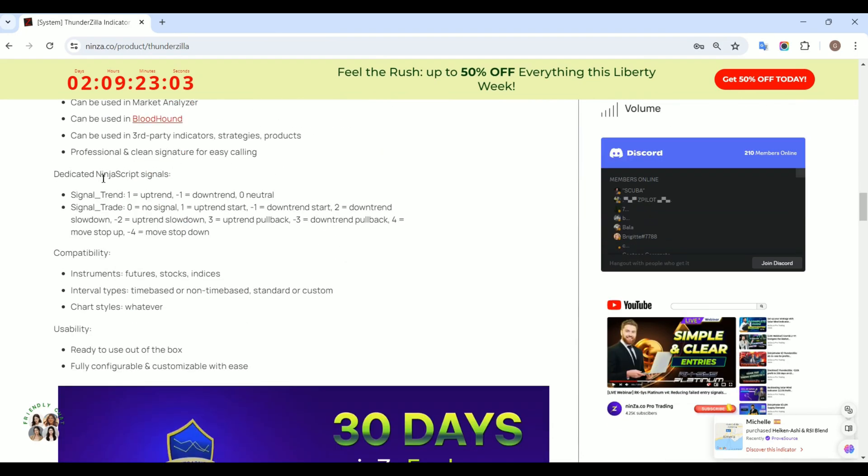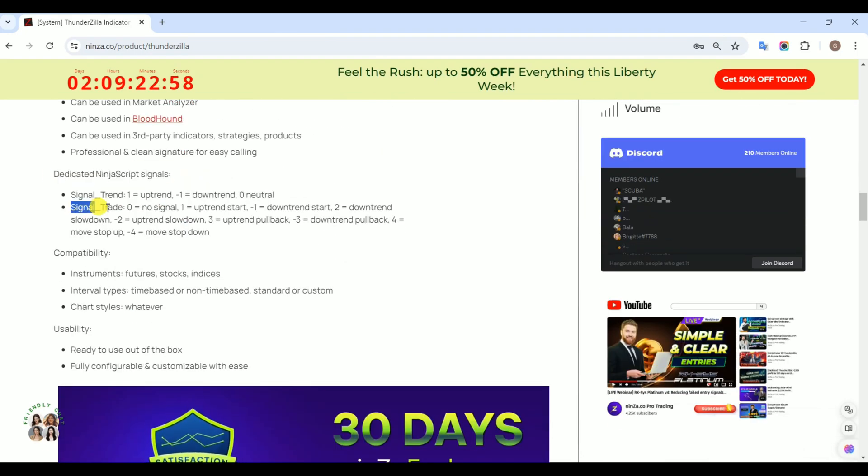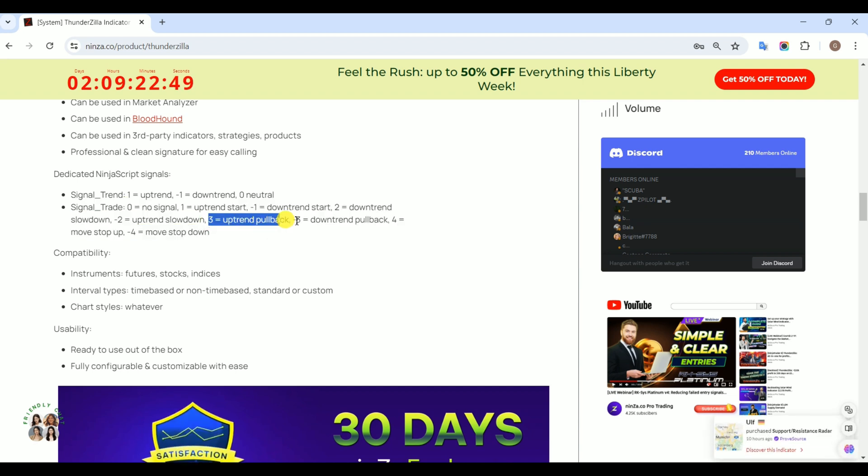ThunderZilla includes the signal trade for identifying pullbacks. A value of 3 indicates an uptrend pullback, while a value of negative 3 signifies a downtrend pullback.